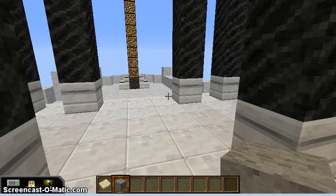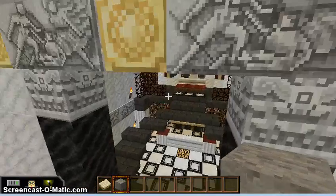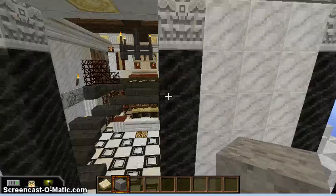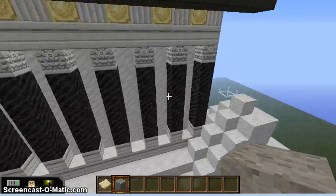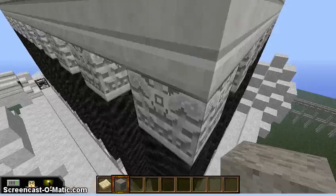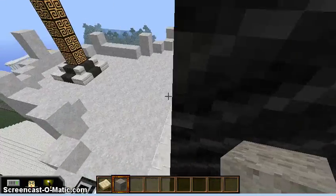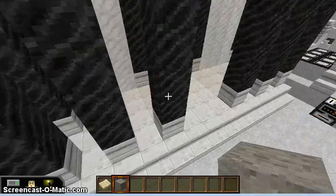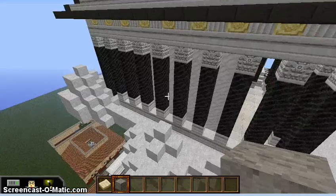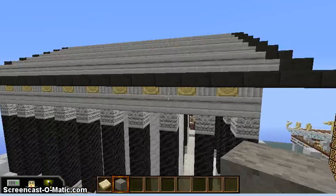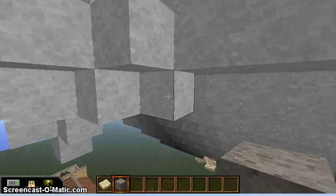This temple is not based on any specific structure — it is modeled after a Greek, or rather Greek-slash-Roman, temple. Because I am their teacher, I've sort of given myself god mode, and I reside up in the clouds.